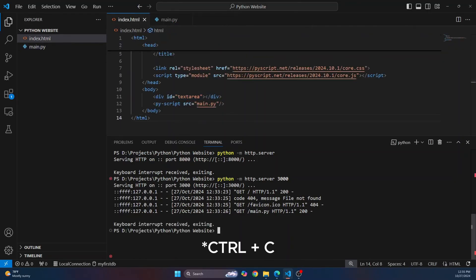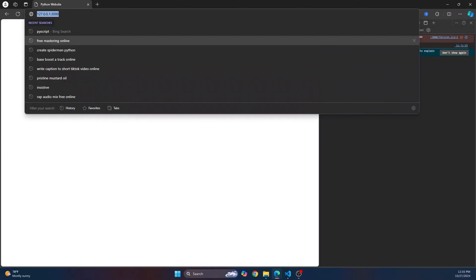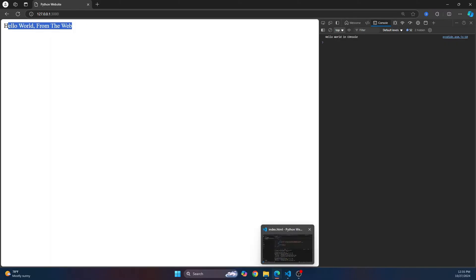Again, I'll press Control-C to stop this and let's start this again. Let's go back here and let's run this again. As you can see, hello world from the web is shown here and hello world console is shown here. So now we have our functionality.